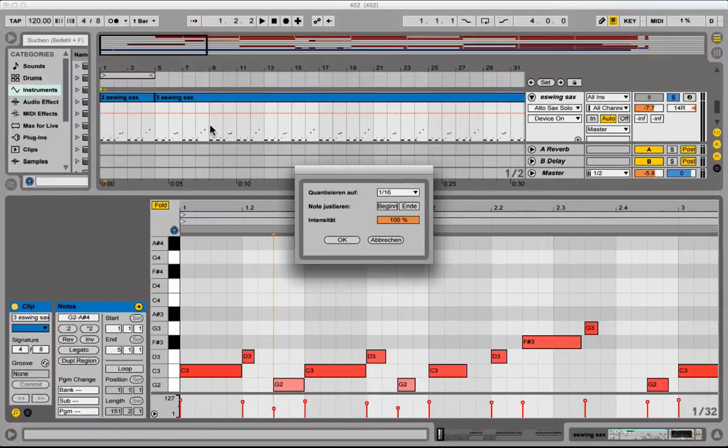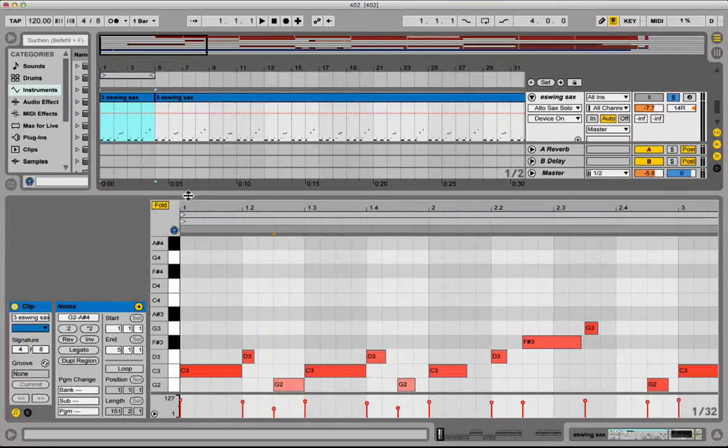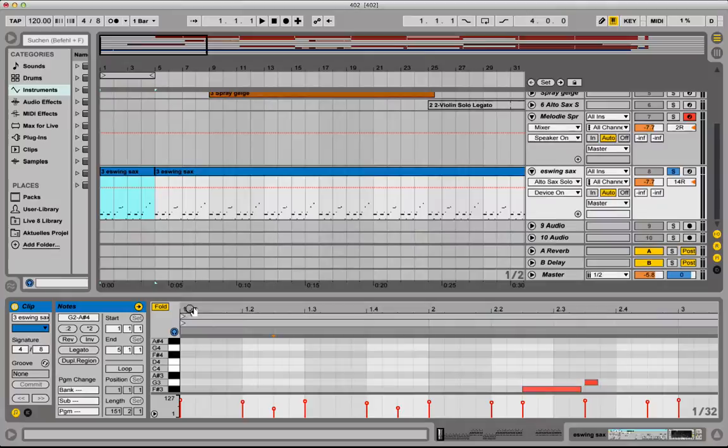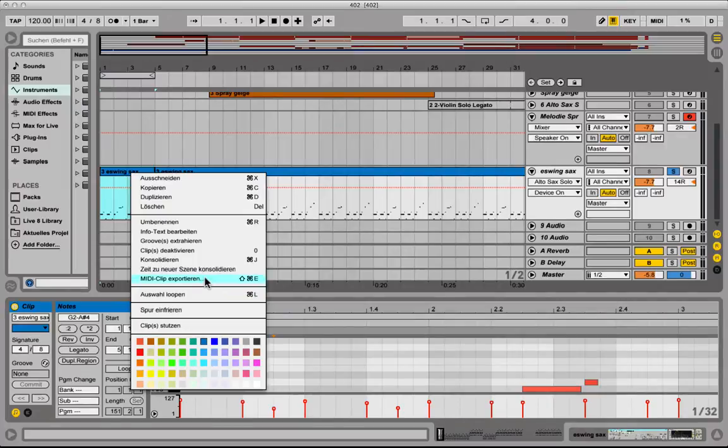Okay, so after you have made the information as accurate as it goes, the MIDI information, you just right click on the MIDI clip you want to have in sheet music or transform into sheet music.